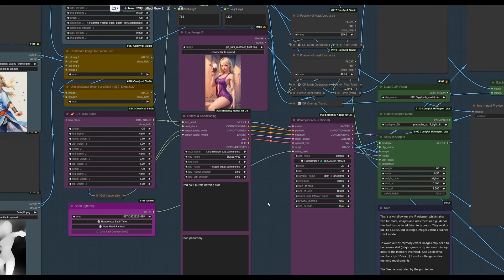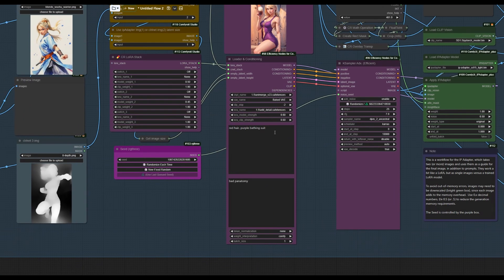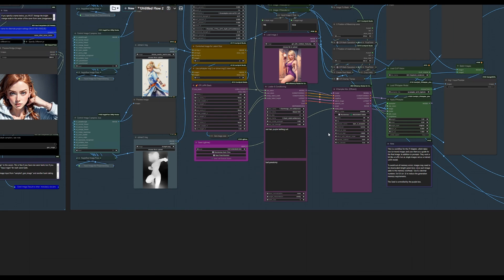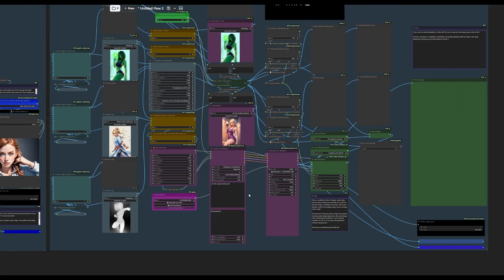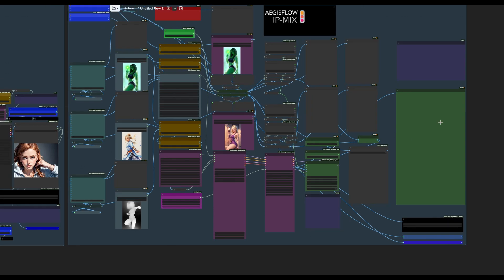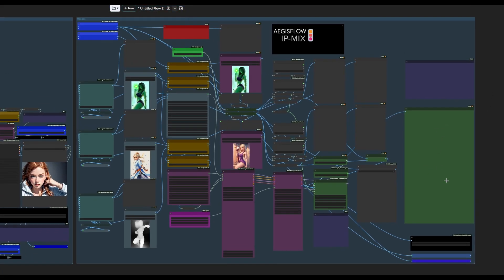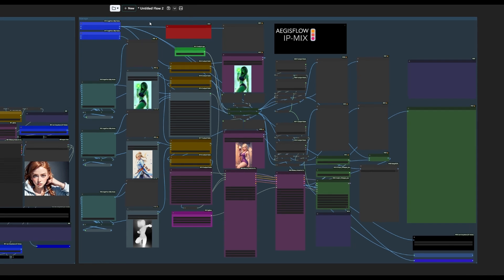Down here in the prompt for the IP adapter, we're once again using Animerge, same as on the left. And add detail LoRA, and then at strength six, and I'm putting in red hair, purple bathing suit. Bad panatomy is a purposeful mistake, sort of a happy accident where that extra P stopped the Eiffel Tower from showing up in the background accidentally on the beach, which made no sense. So I kept it.